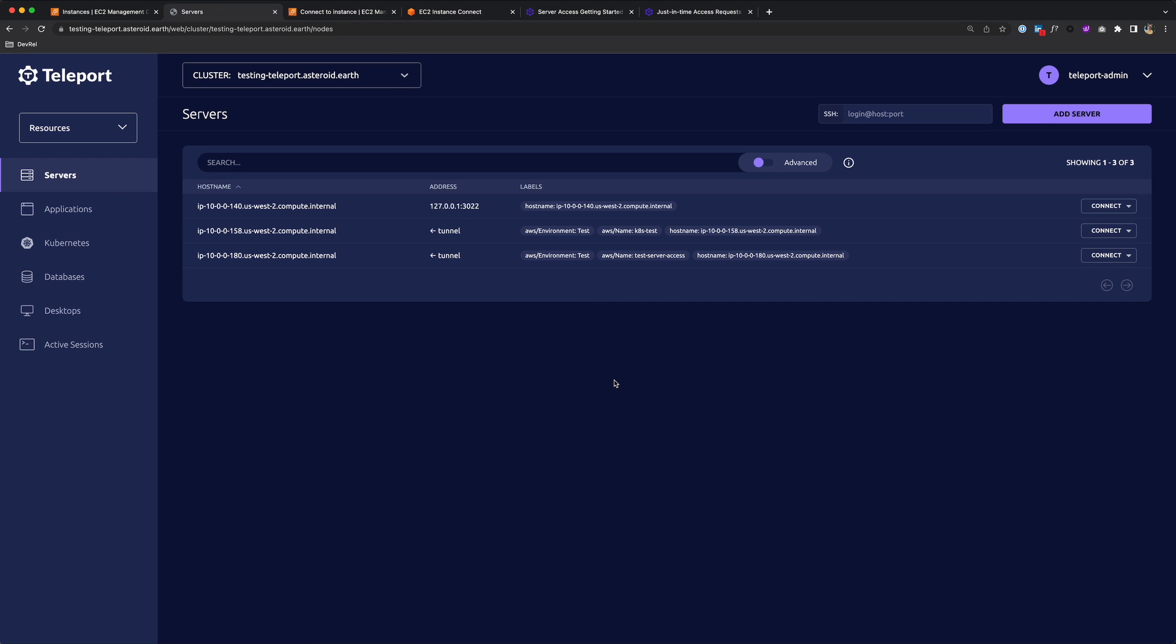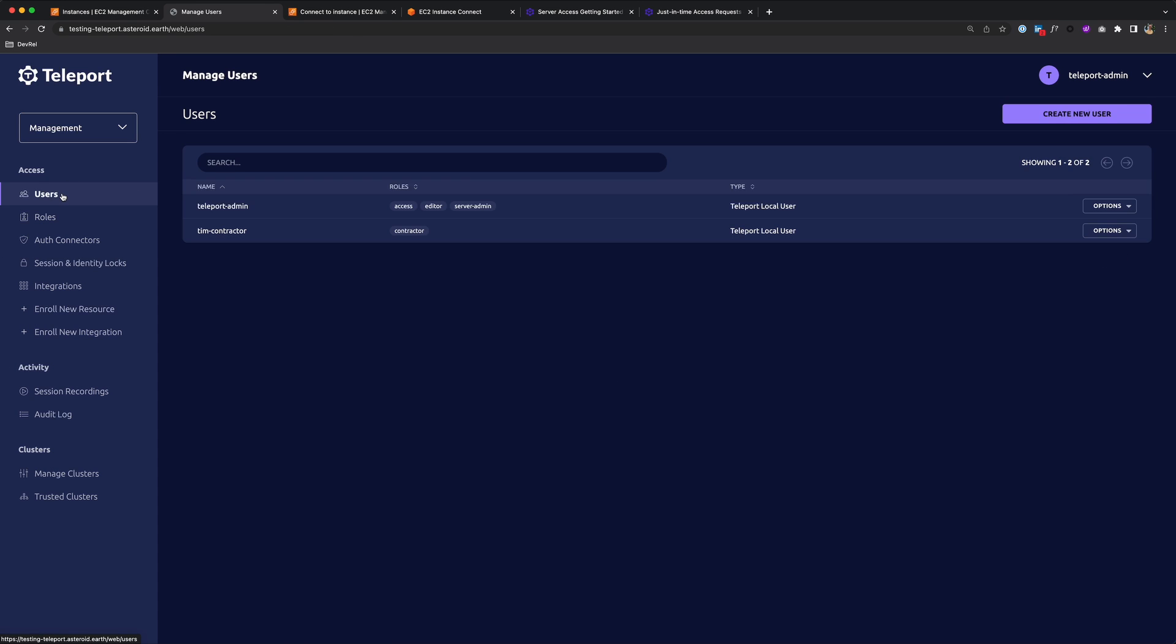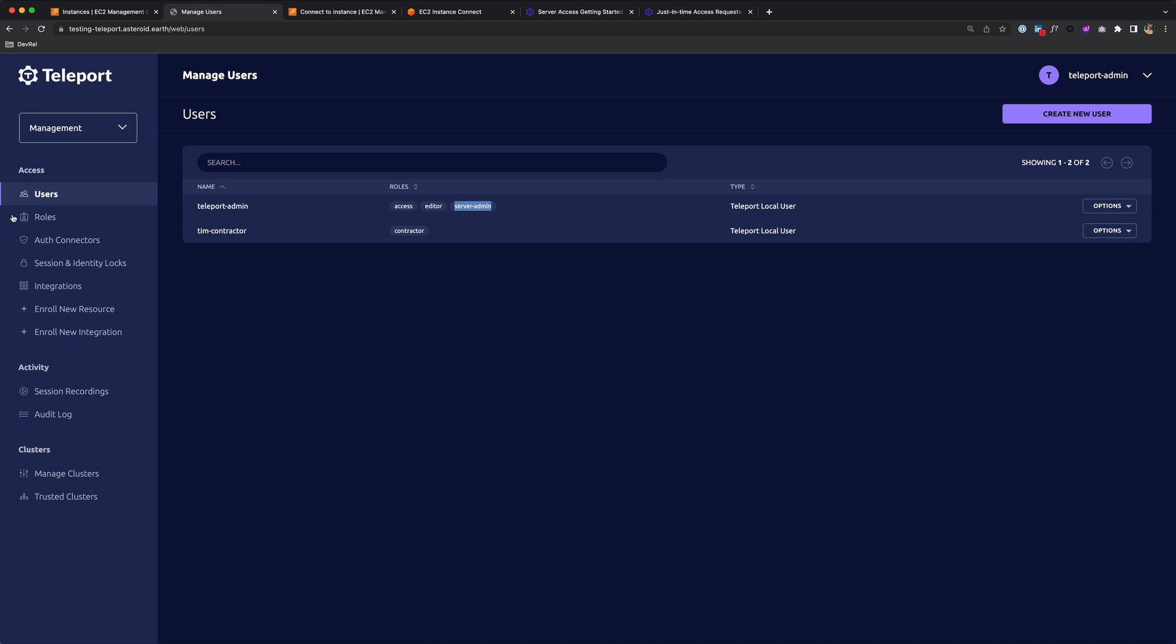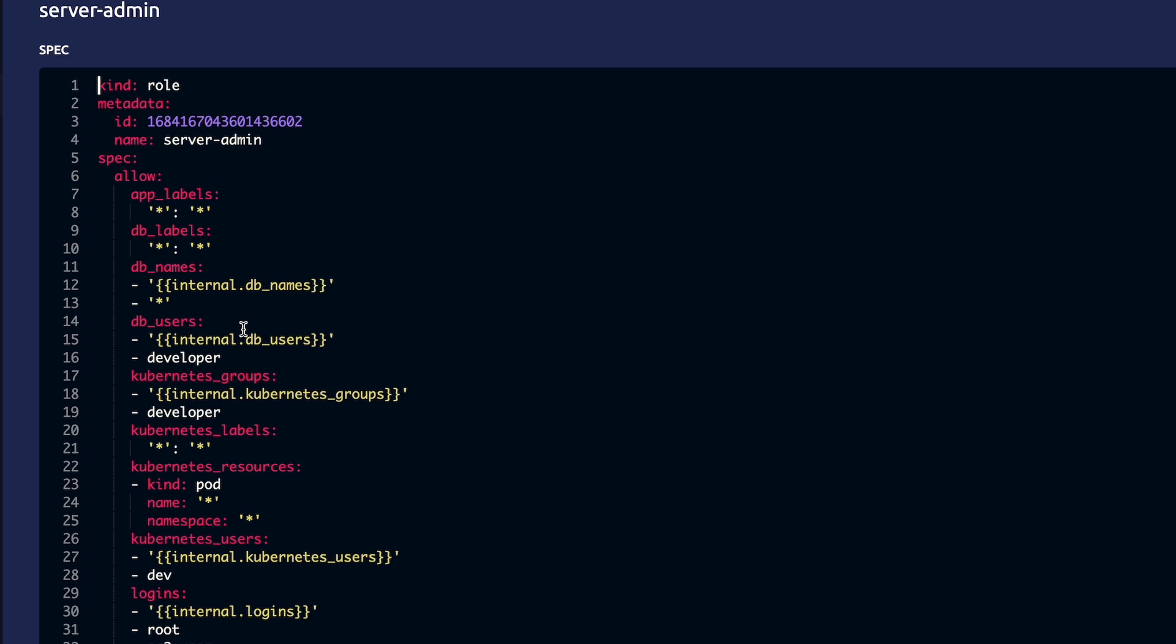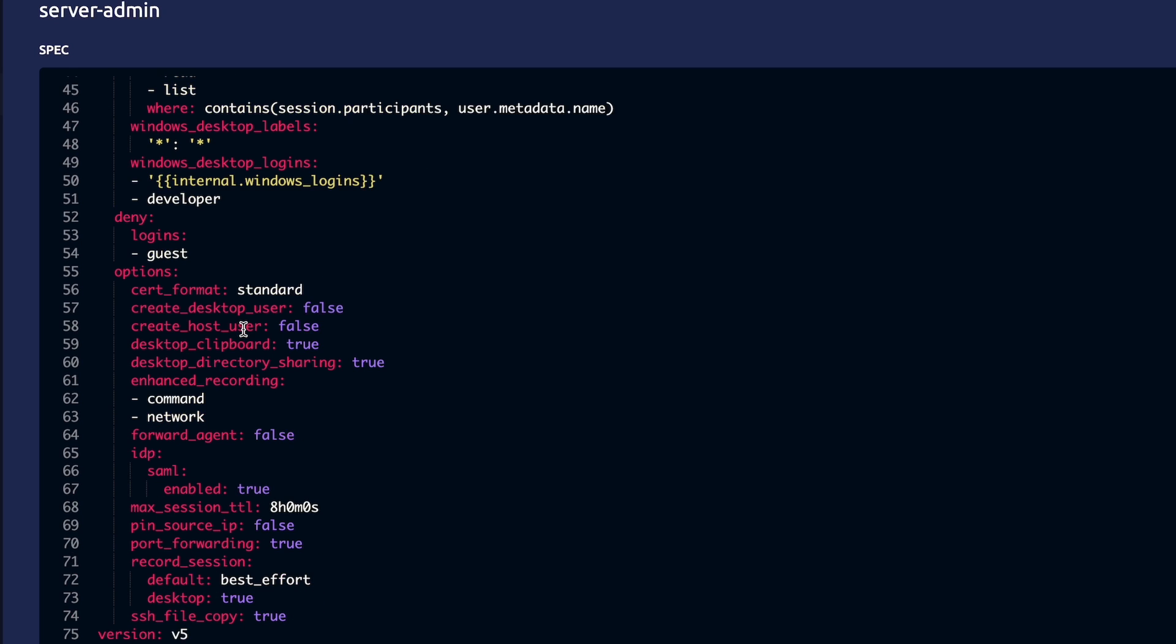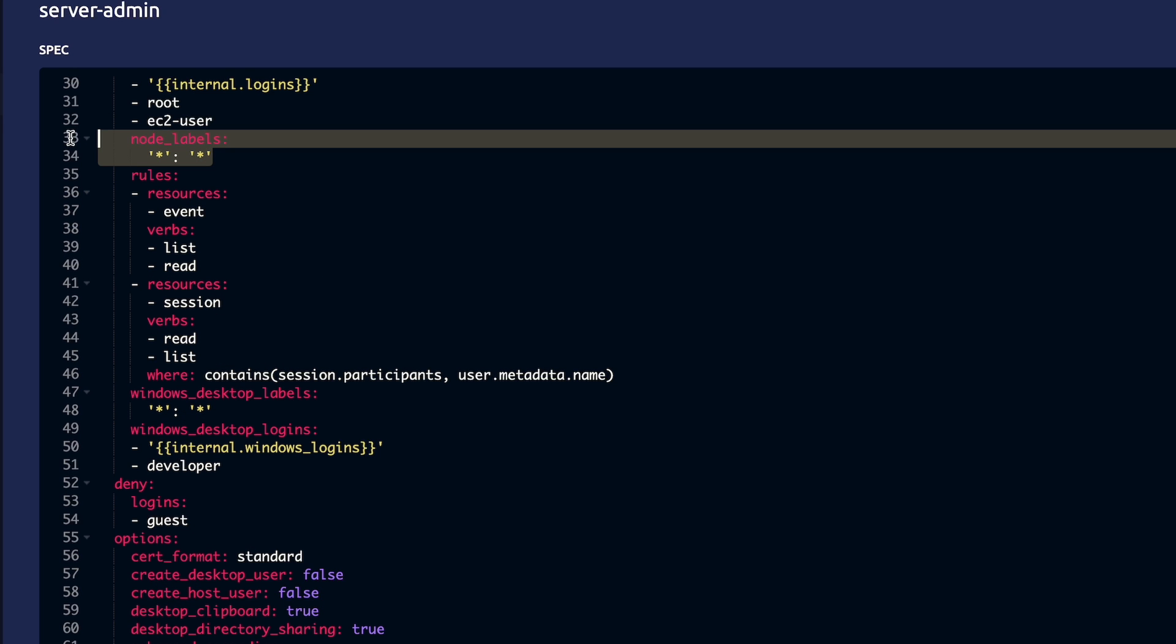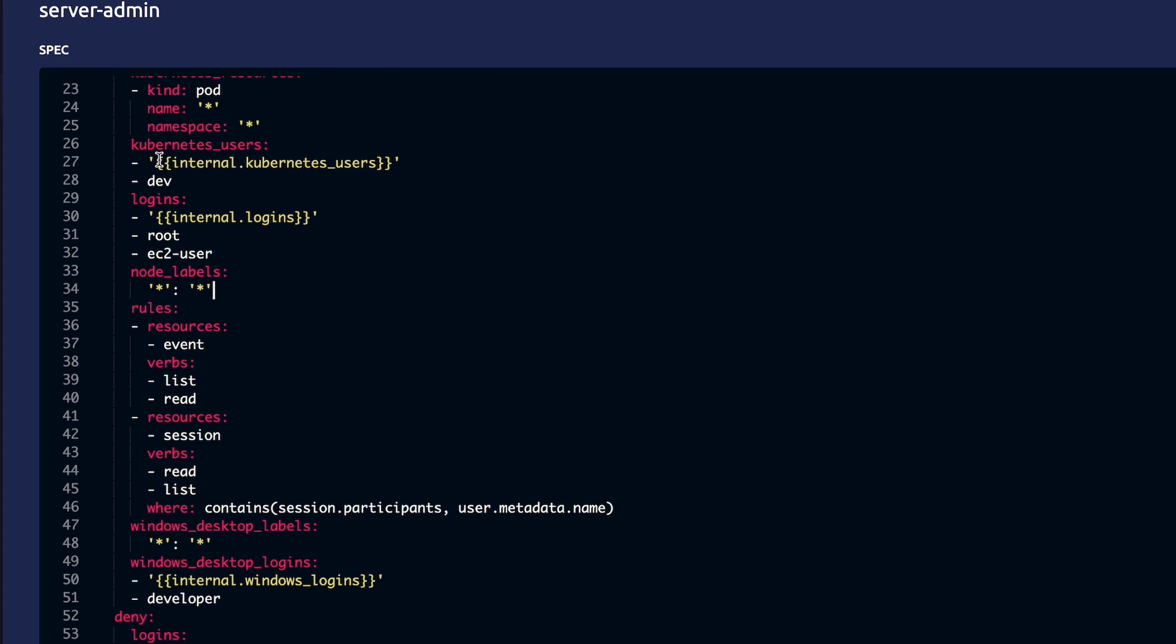And the reason I'm allowed to see all three servers here is I have a role that allows me access to all servers. So if I go to Management and Users, you'll see my Teleport Admin user has the Server Admin role. So if we take a look at that role, that gives me access to all servers. And this can be limited down to certain labels, but since I have the stars, I have access to everything.